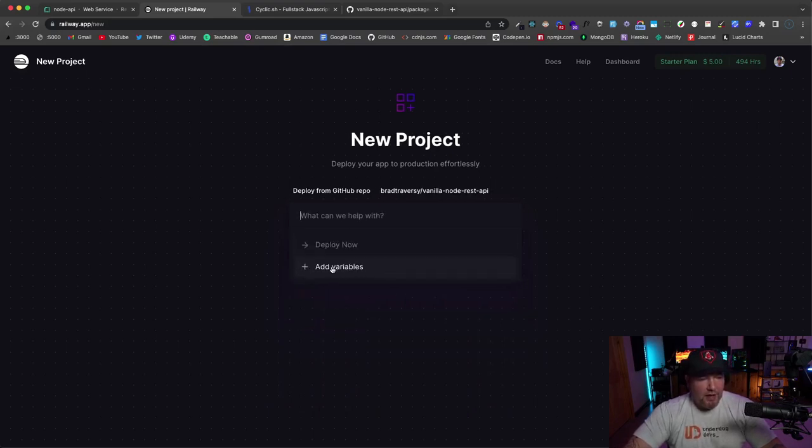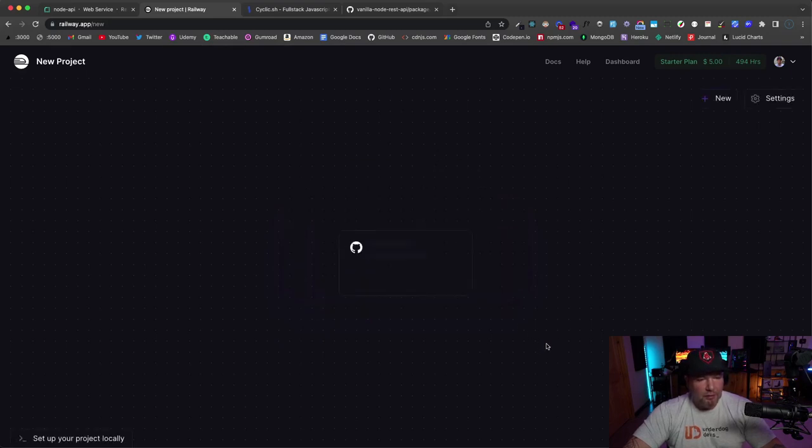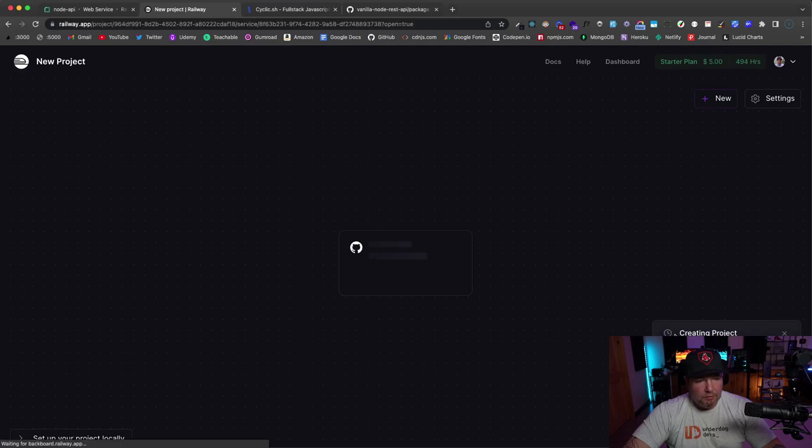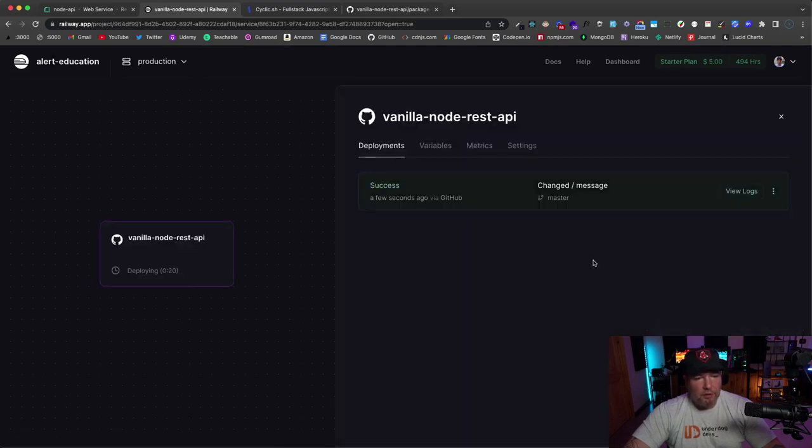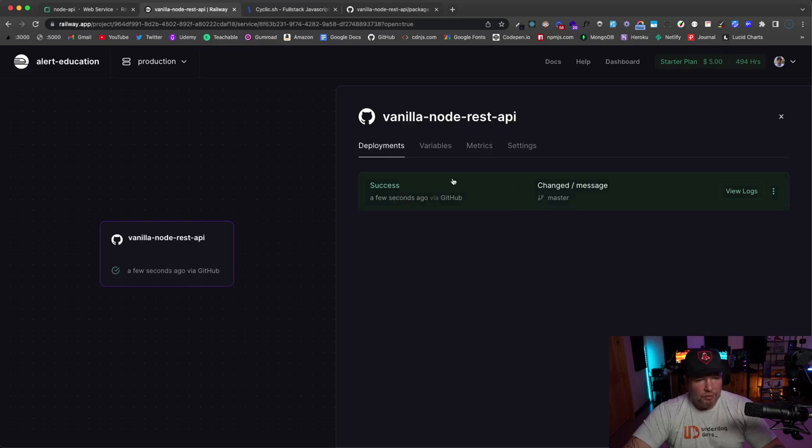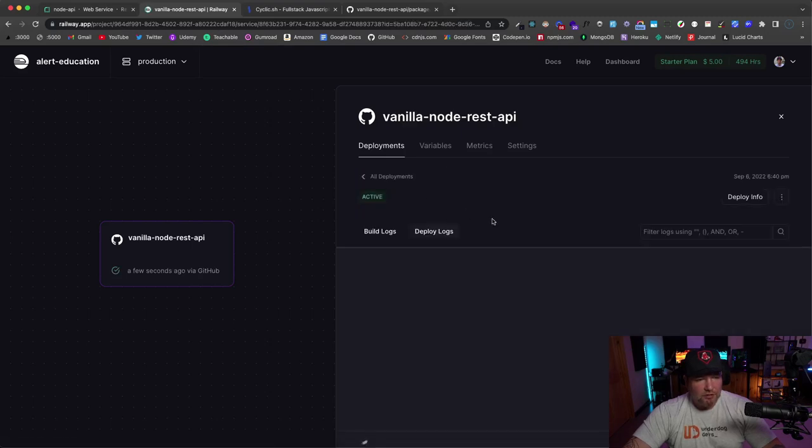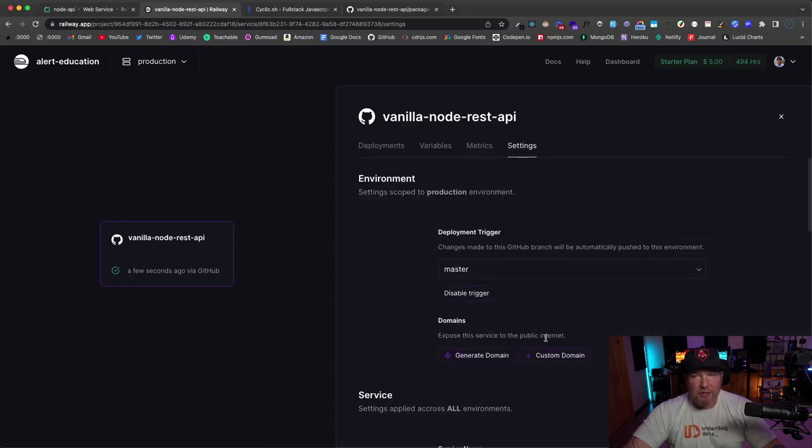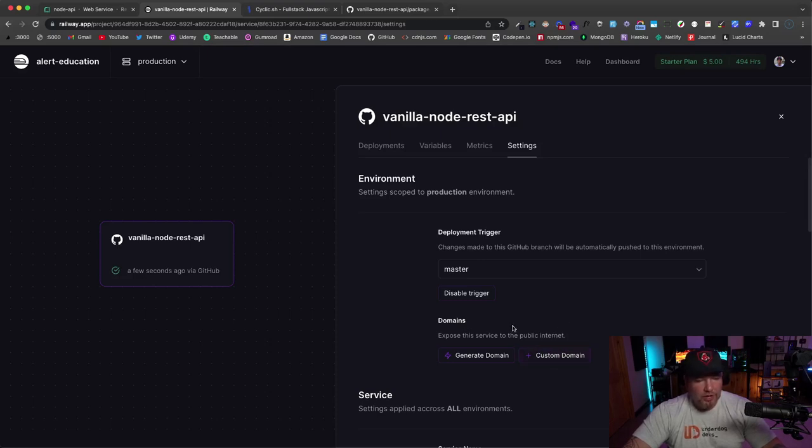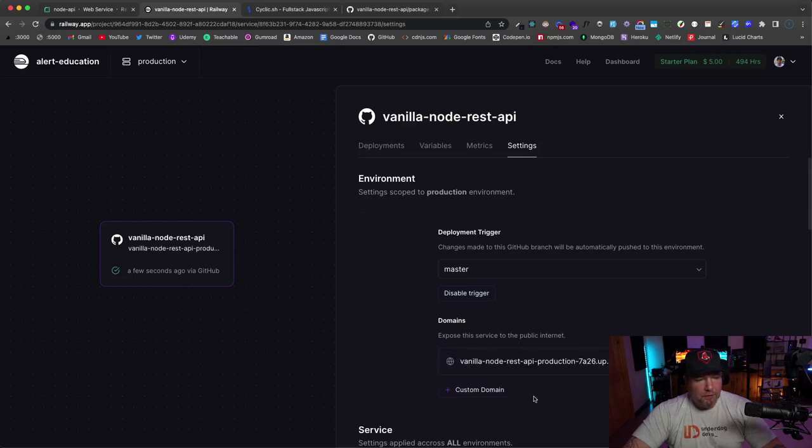And if you wanted to add some environment variables, you could do that. We're going to say 'deploy now.' And this might just take a couple minutes. Okay, so that took about 20 seconds or so. So I'm going to click on this 'success' right here. Let's see—it says 'server running.' If we go to 'settings,' down here under 'domains' you can add a custom domain. Obviously, you'd most likely do that if this were a real project. But you can also generate a domain, so I'm going to do that. And now I have this domain here.